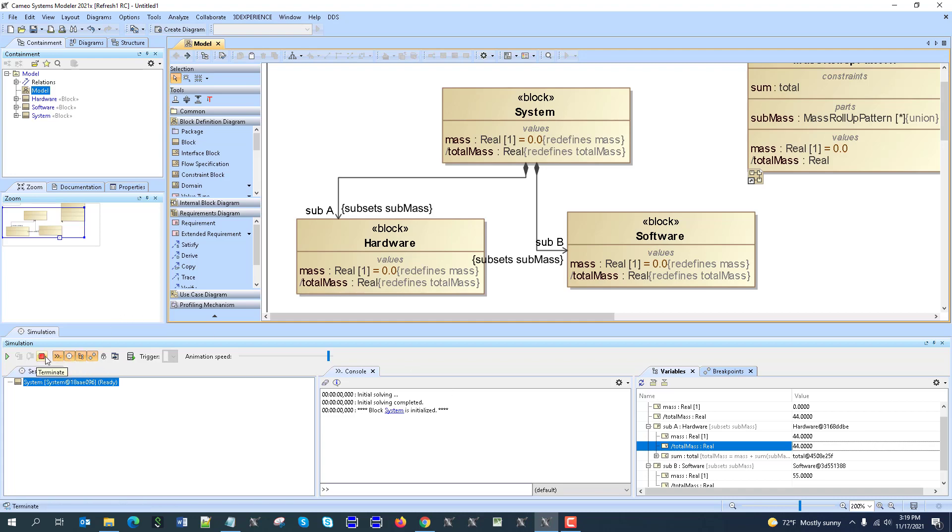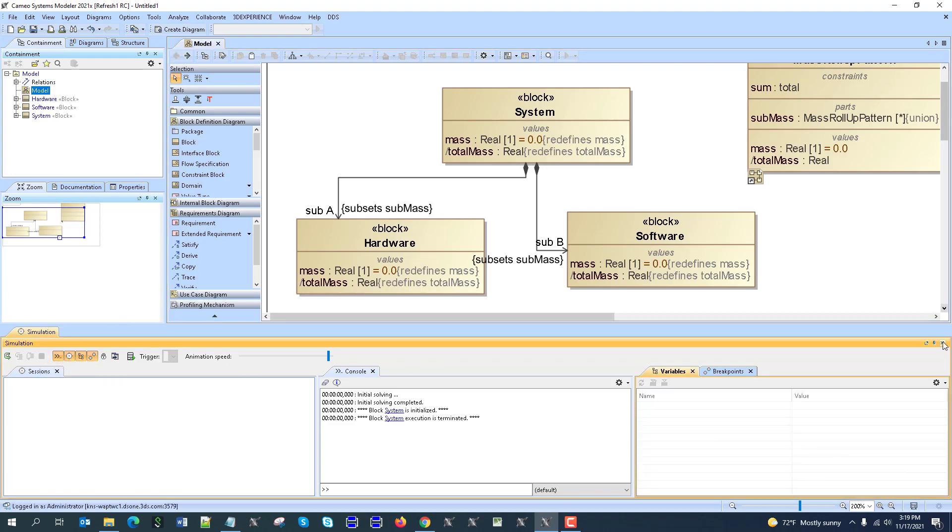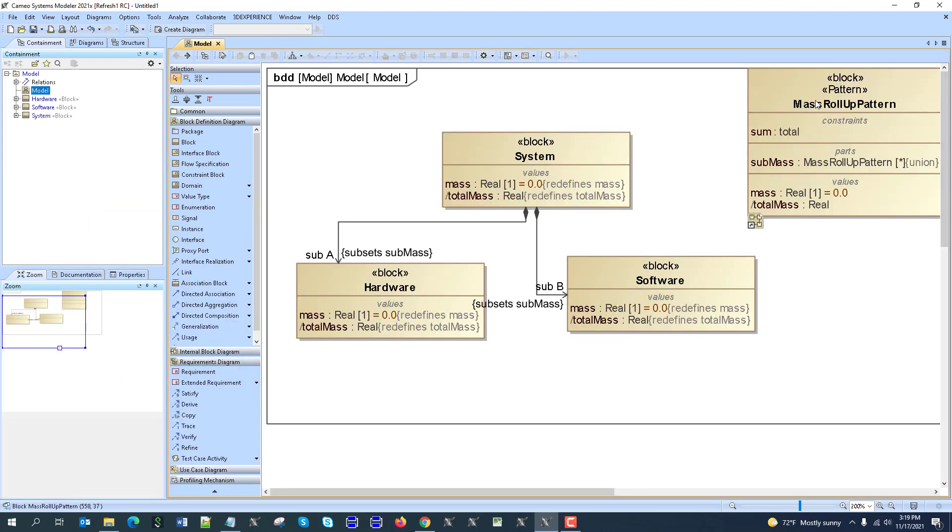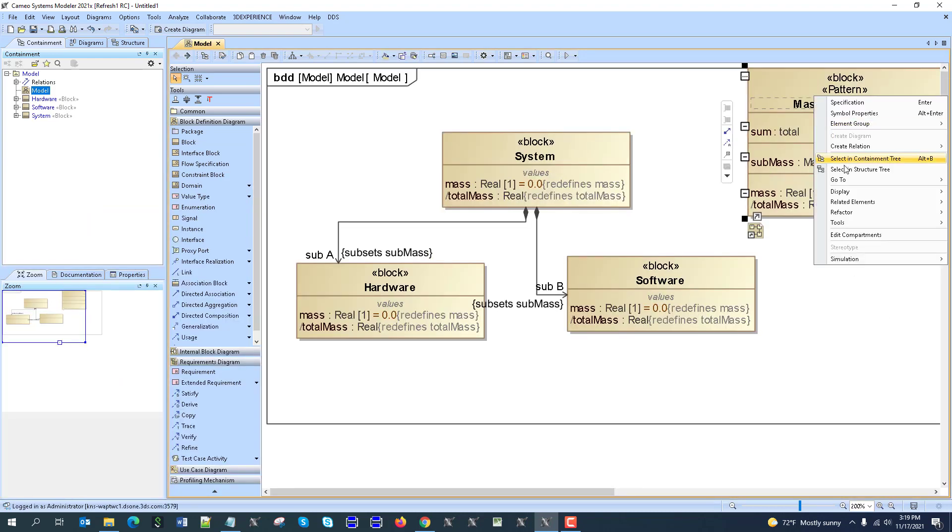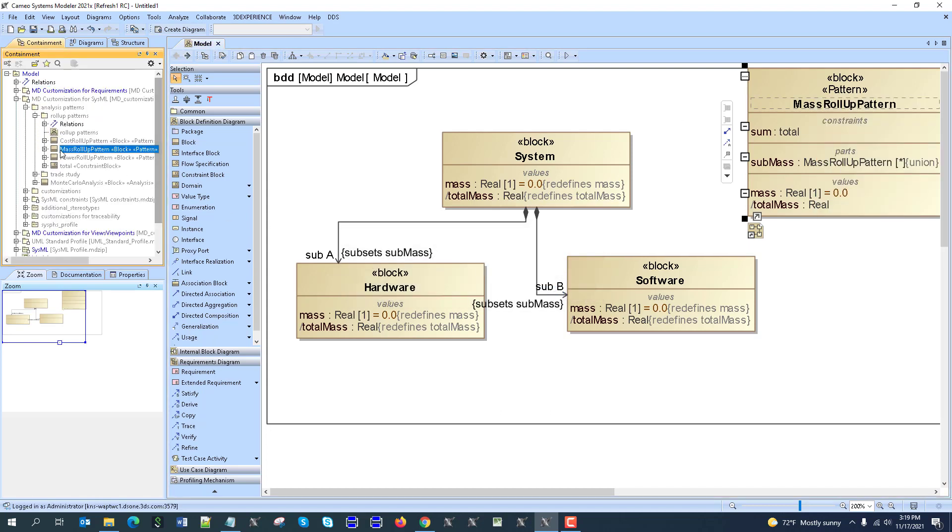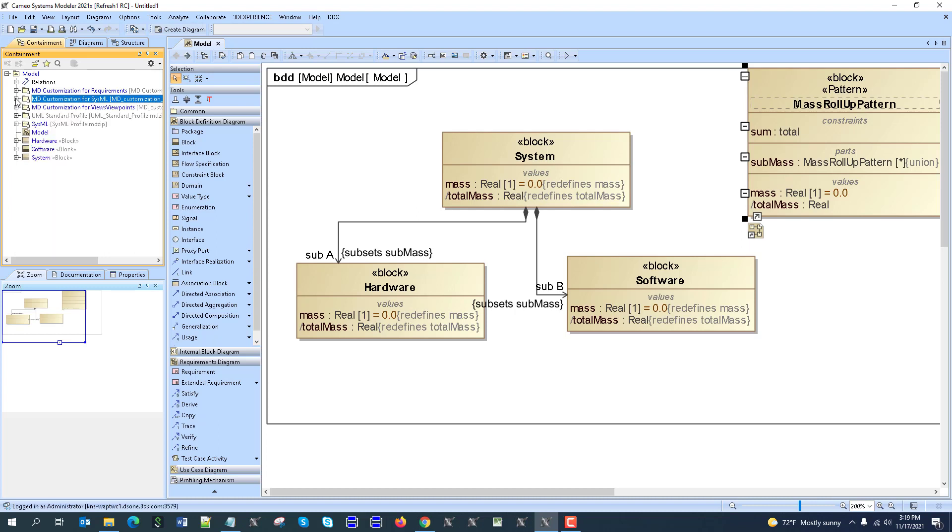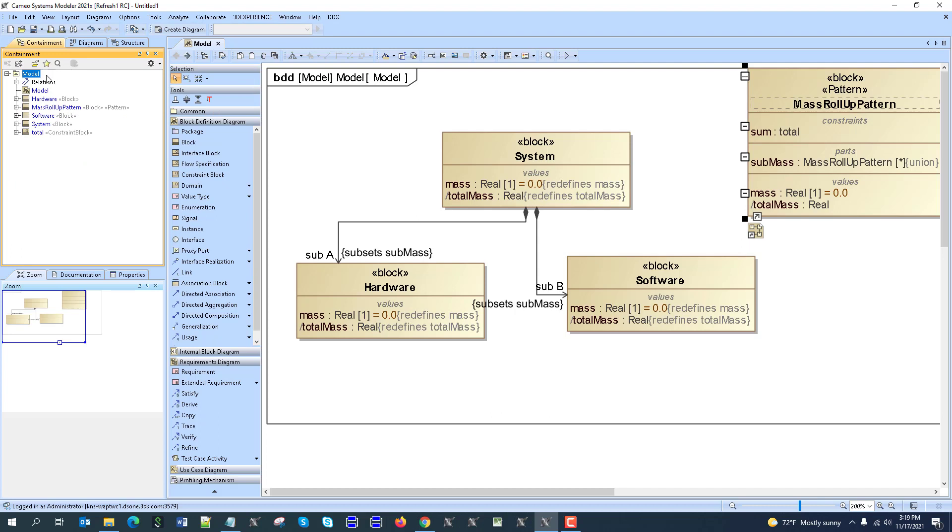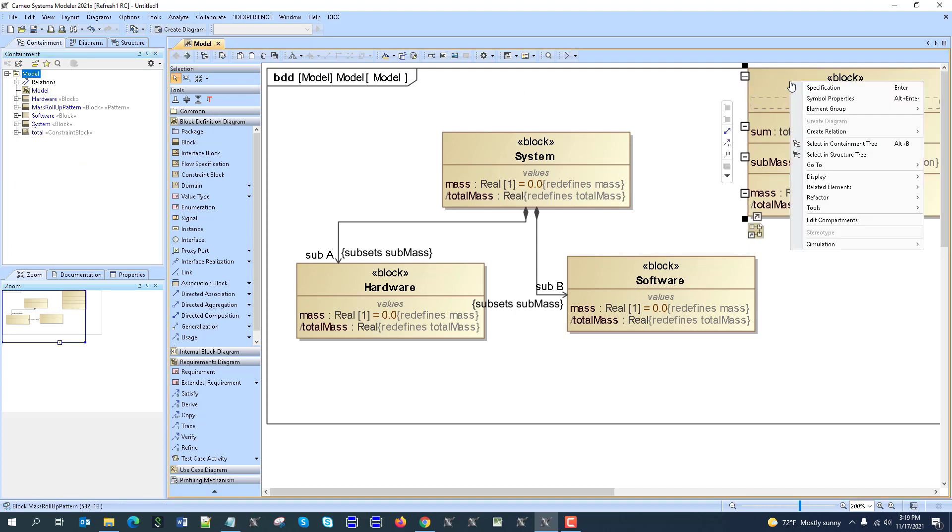So let's create custom pattern. Right click, select in containment tree, here we have this pattern and also total, which is used in the pattern. Copy, paste to the model here, hide auxiliary resources.